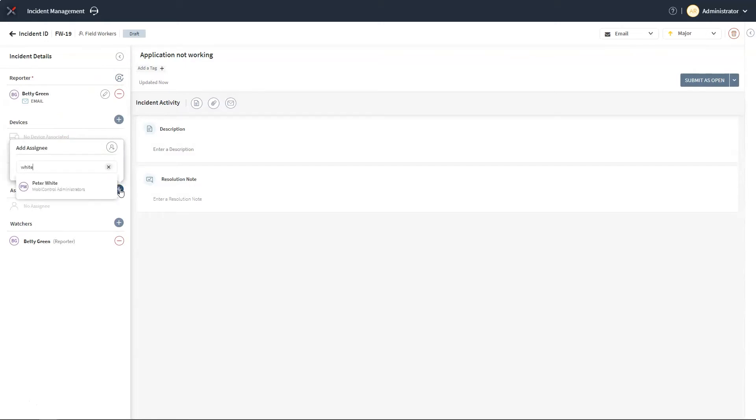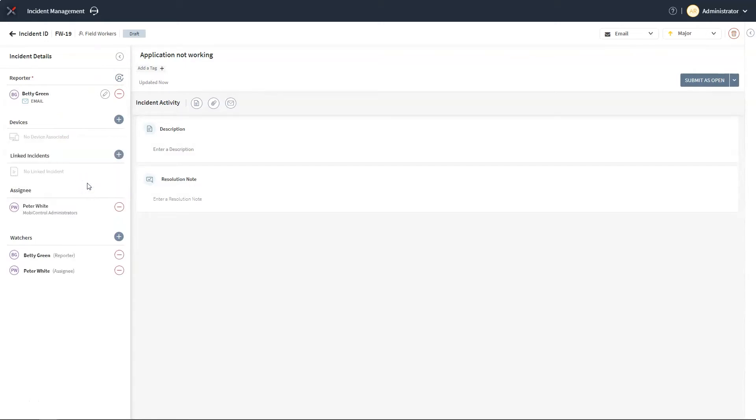From now on, our reporter will be automatically notified of any progress or changes to the ticket so that we can keep our field worker updated on the situation.